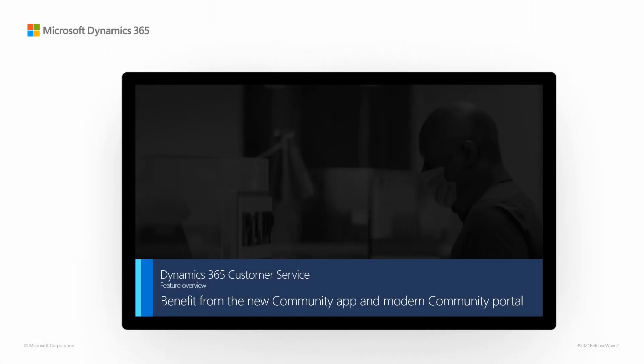Dynamics 365 Customer Service. Feature overview. Benefit from the new community app and modern community portal.